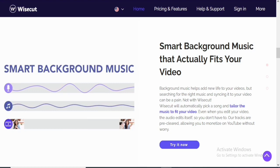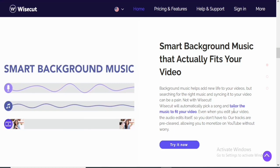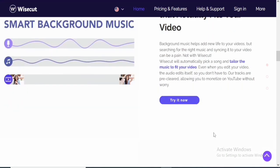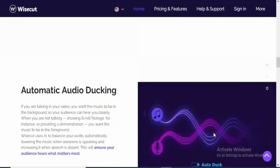So the next feature is the smart background music that actually fits your videos. Another struggle that new content creators have is the background music. I can still remember my very first video on YouTube. Somebody commented in the comment section that the background music was way too loud. So in order for you to avoid that, this tool will actually tailor the music to fit your audio. So that's also another good feature included.